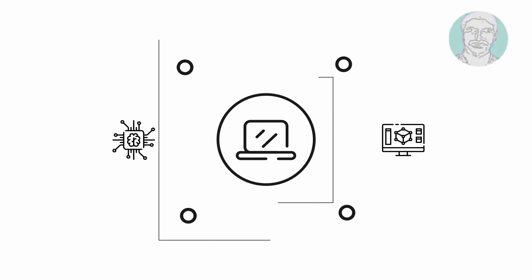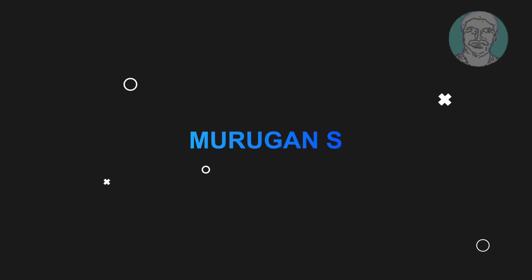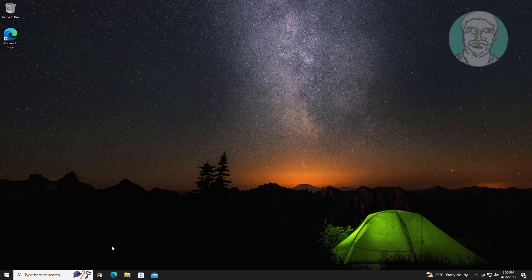Welcome viewer, I am Murigan S. This video tutorial describes how to fix change drive letter is grayed out.